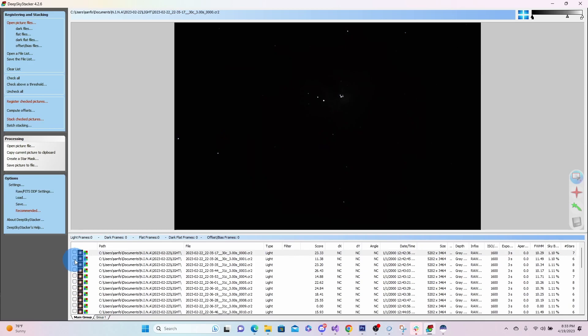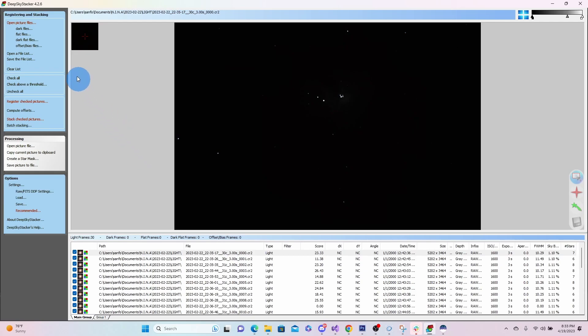So I'm going to go ahead and start that stack. What we want to do is just check all these. So we can use check all. Now normally we would take dark frames, flat frames, and either dark flats, offset, or bias.